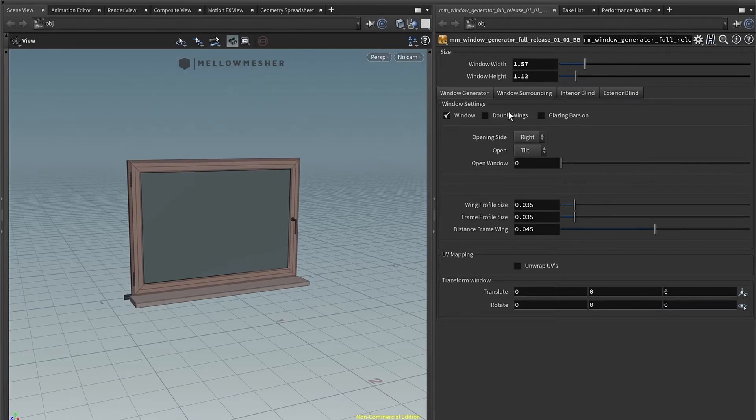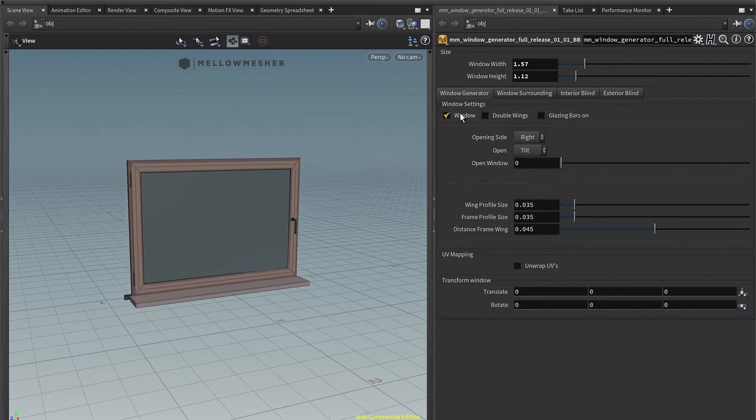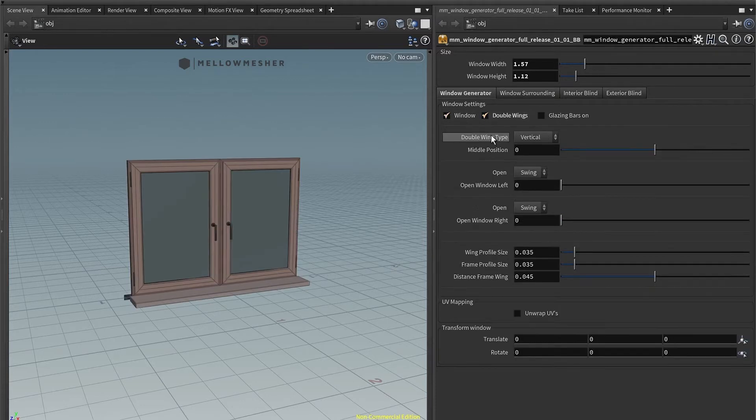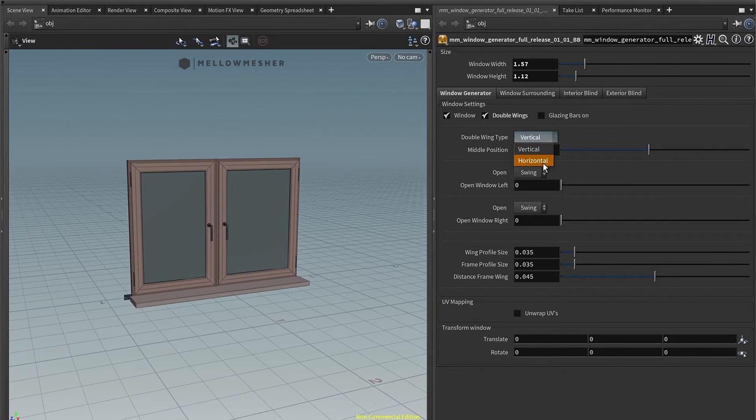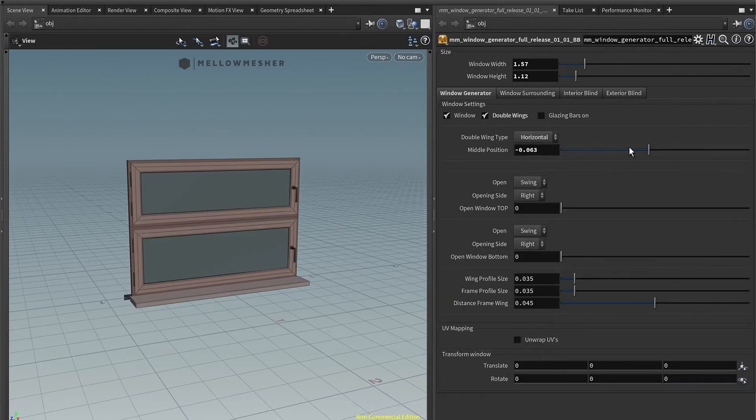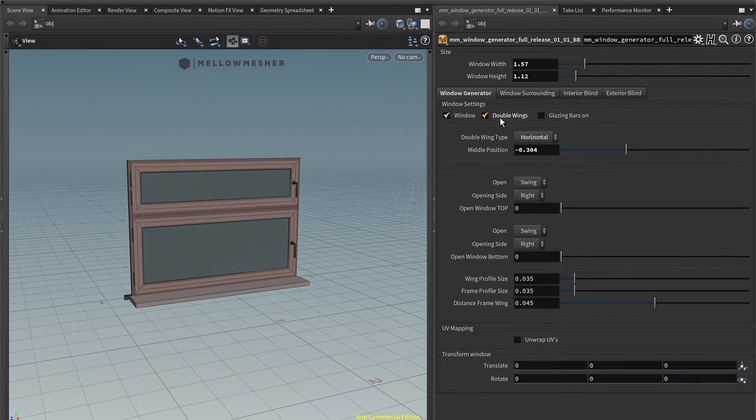Let's dive right into it. You have the window itself that turns on and off. You have the double wings, which is pretty nice. You can change the middle position. You can go from vertical to horizontal, depending on your liking.